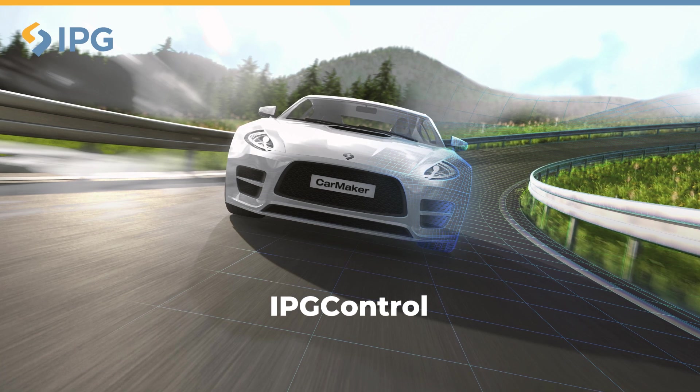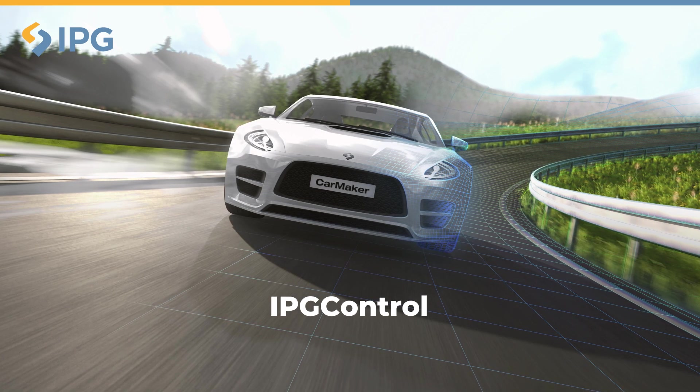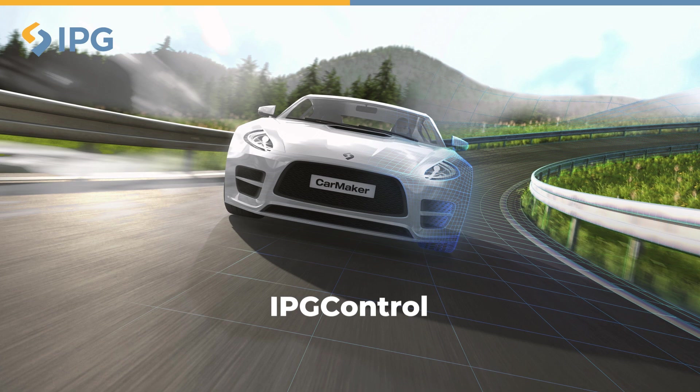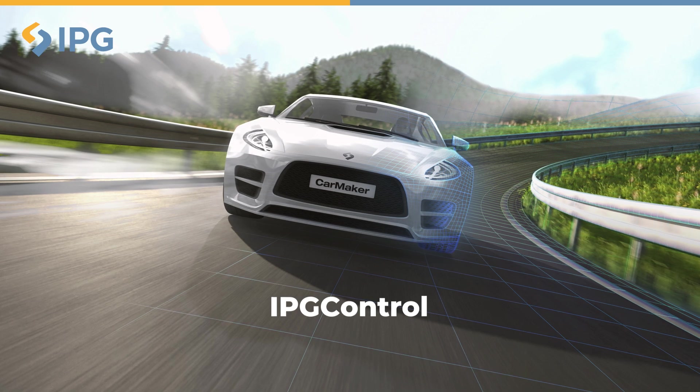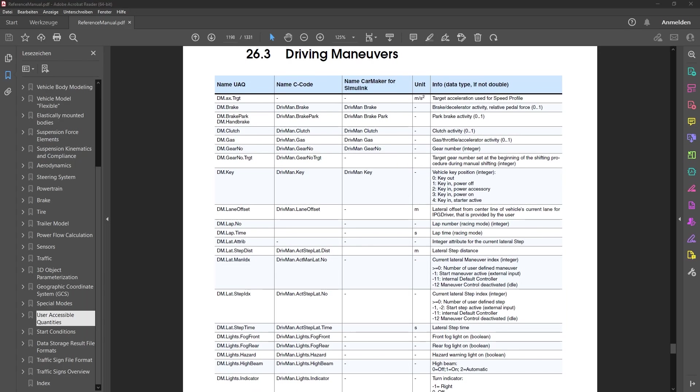Please note that each simulation cycle has a duration of 1 millisecond. A full list of all user-accessible quantities can be found in the reference manual in the chapter user-accessible quantities. Some of them can be overwritten during simulation, like pedal position of gas and brake. Others cannot be overwritten, like vehicle speed, since it is a result of simulation. But let's focus on that later on.